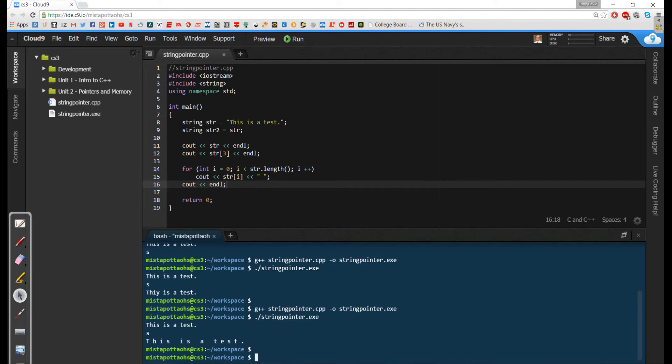Now, right now at this point there's 15 characters in this string.